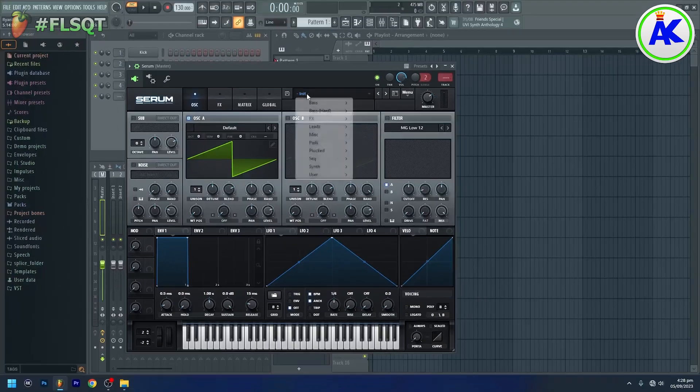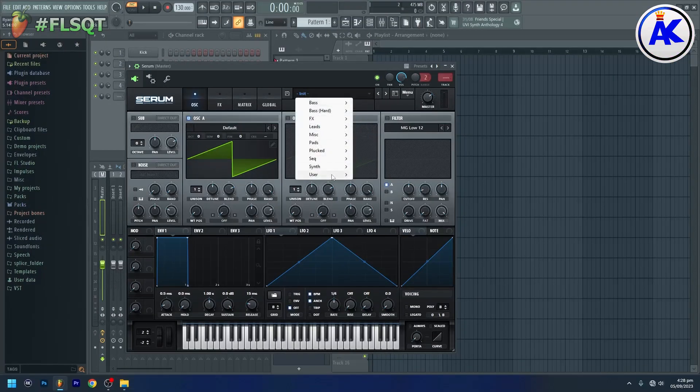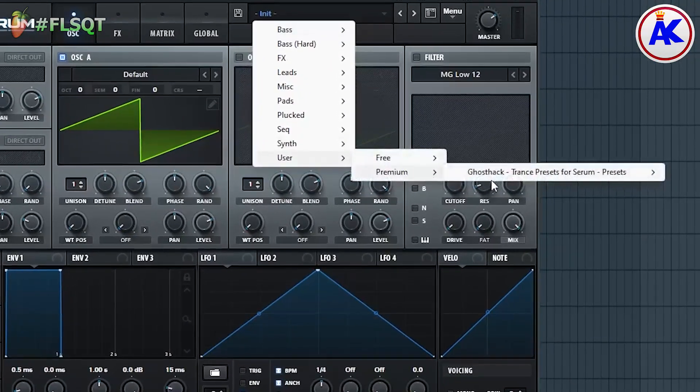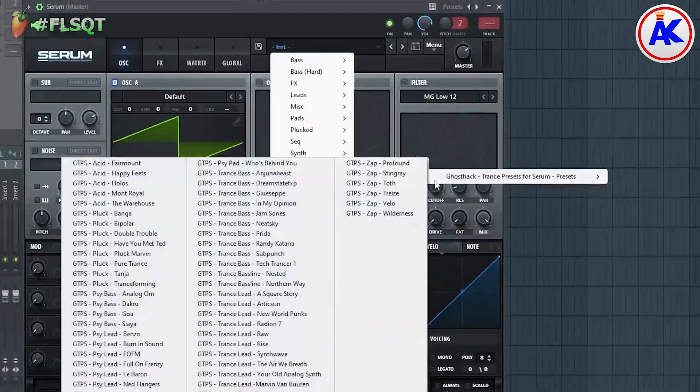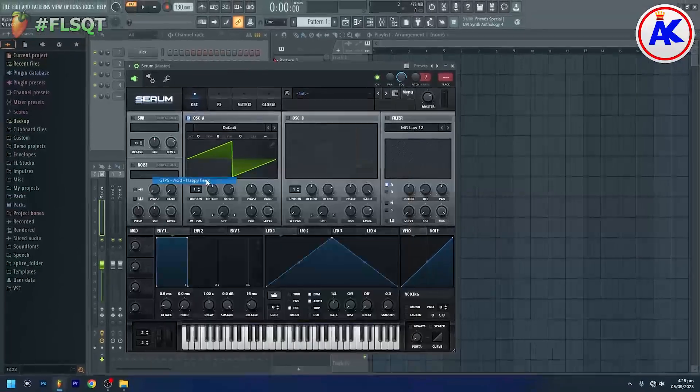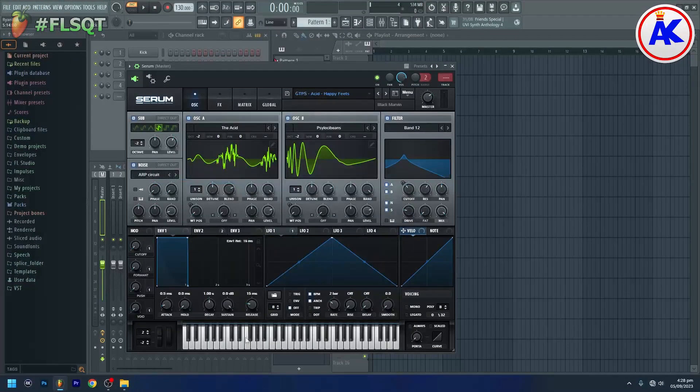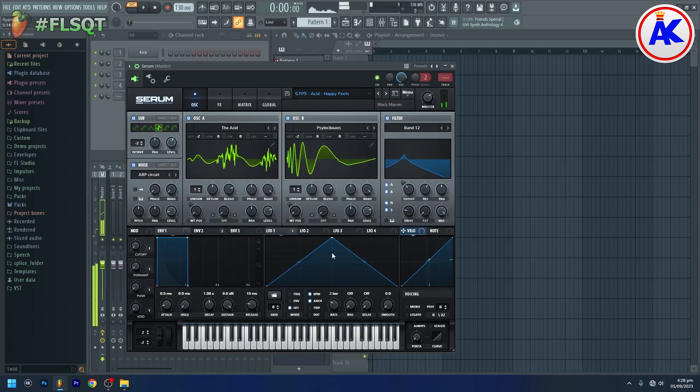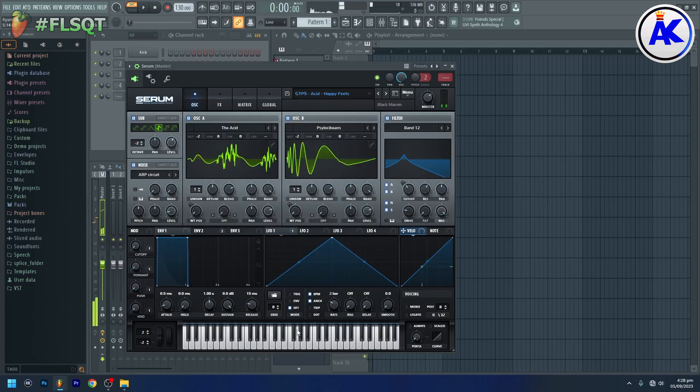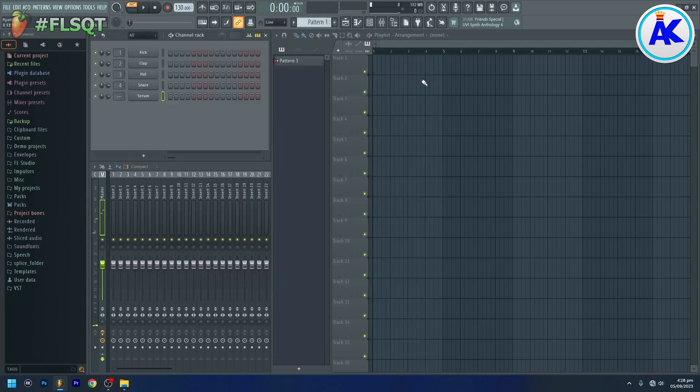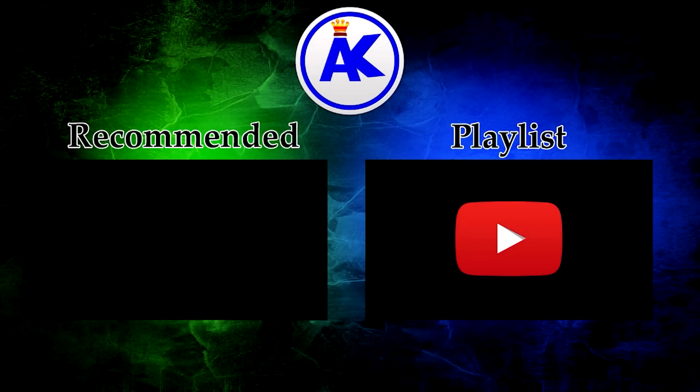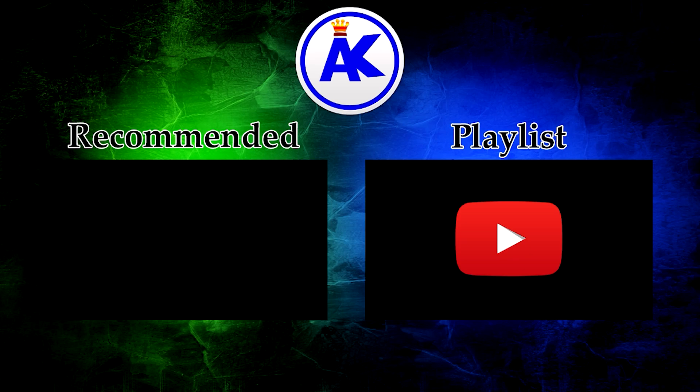Your presets or preset pack should now show up in Serum. And that's how to install Serum presets in FL Studio. See you.